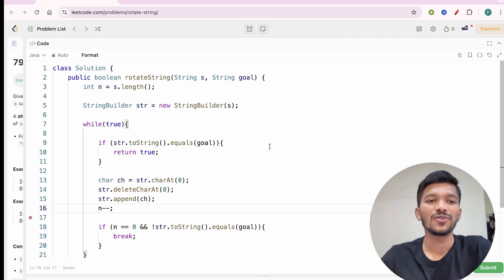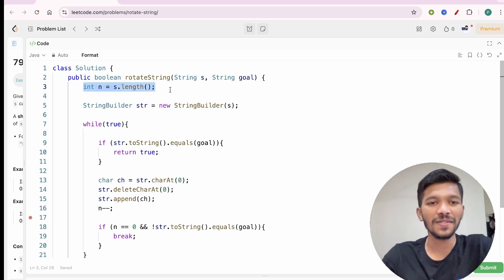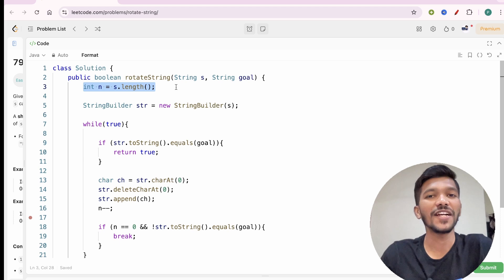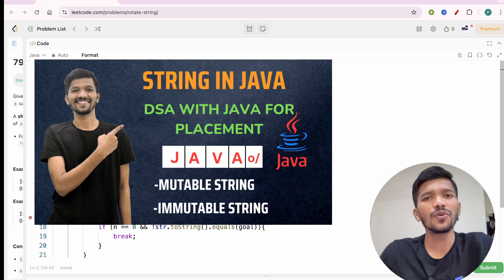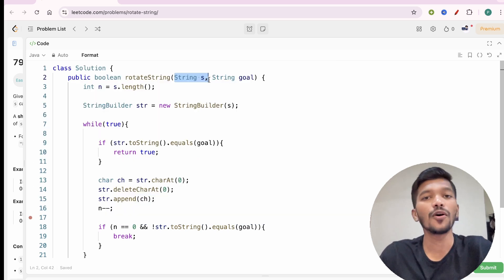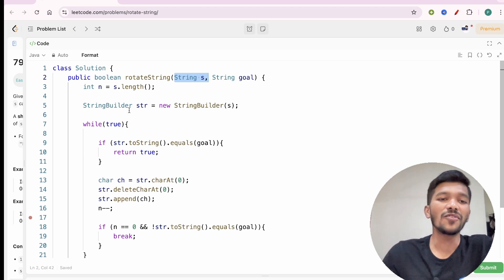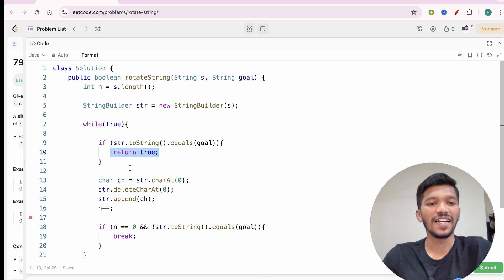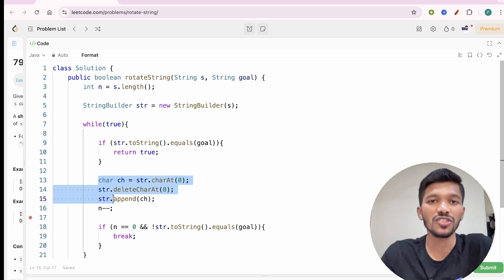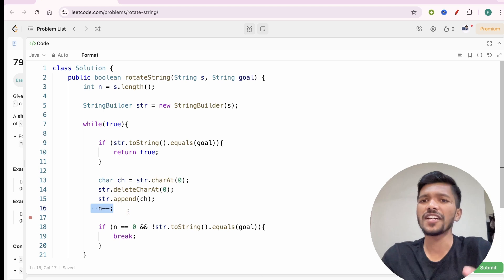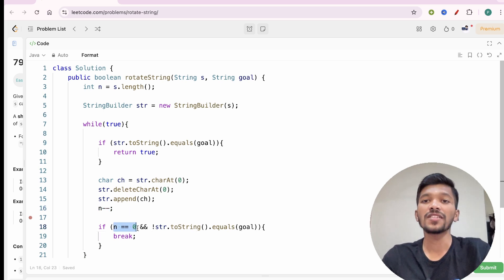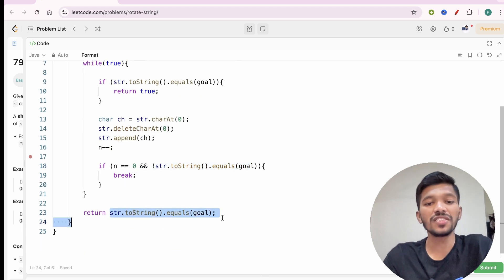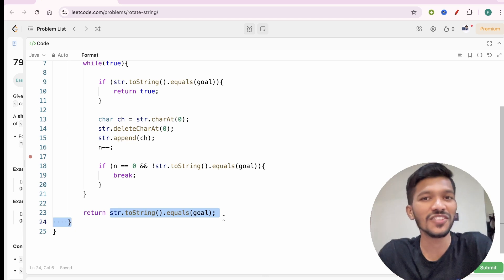In the IDE, first I get the length of the string, then convert string s into a StringBuilder — because strings in Java are immutable and cannot be modified directly. Then I run the infinite loop checking if str equals goal, returning true if so. The three statements shift the leftmost character to the right. When n reaches zero, meaning every character has been shifted n times, and the string still doesn't equal goal, I break out and return false.